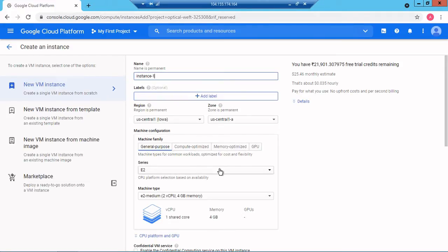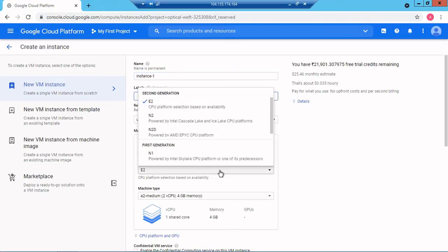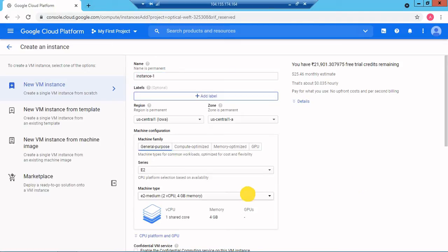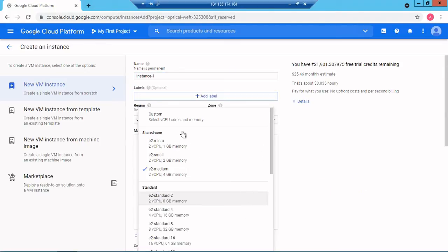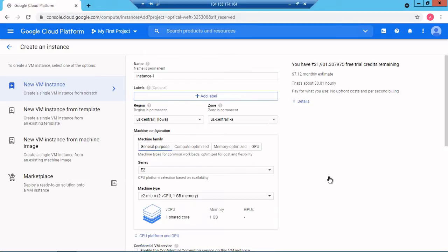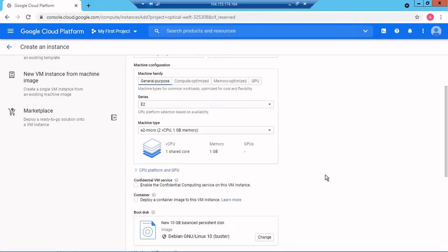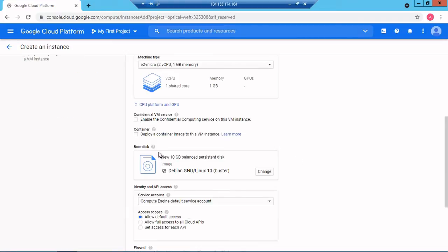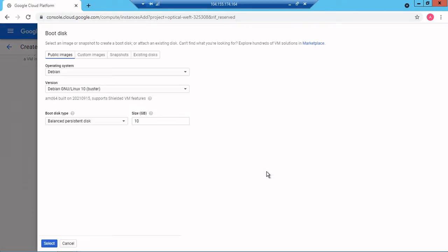Because we are doing just an instance deployment I will go with E2, and my instance will be this e2-micro. Now we're good to go. In the boot disk I will select the operating system.